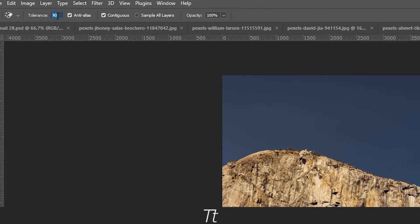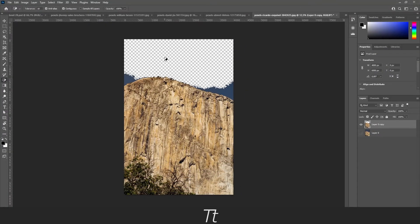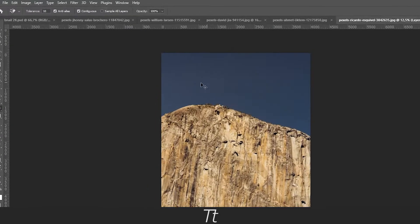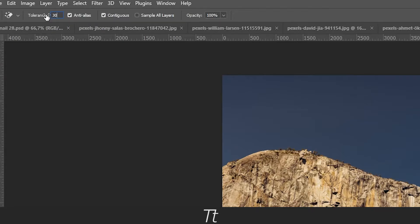So if you for example only set this to 10, it will only remove some of the background. But let's set this to let's say 30.